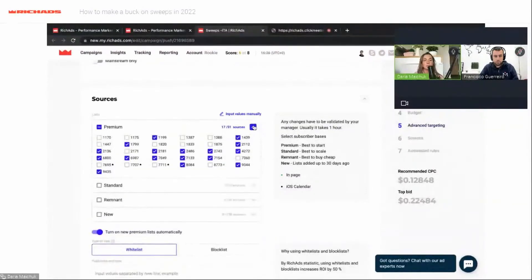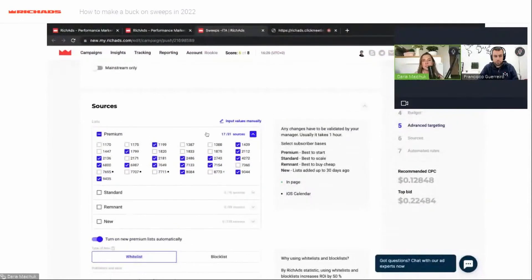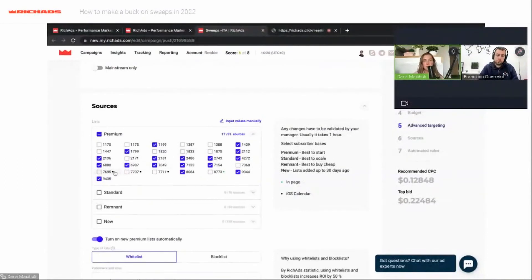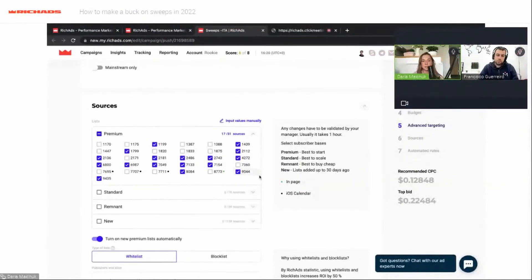I will show you the sources available for sweepstakes offers. Please note that I am turning off subscriber list for iOS calendar — today I want to test only push ads traffic.